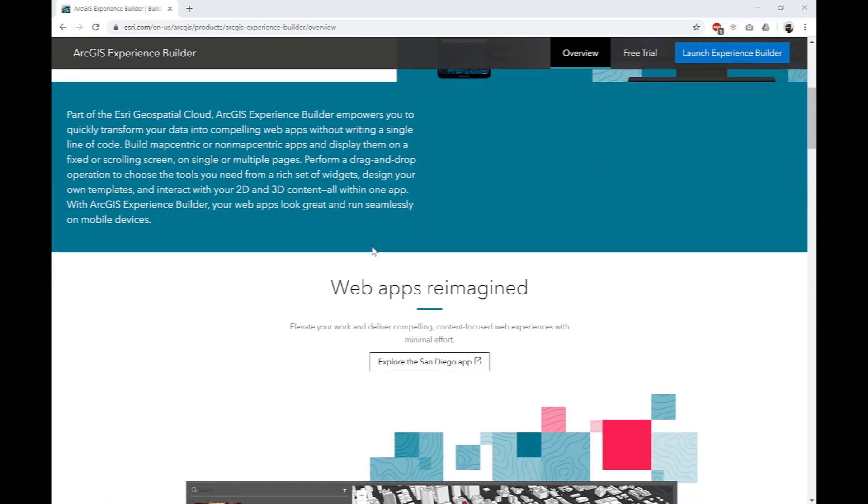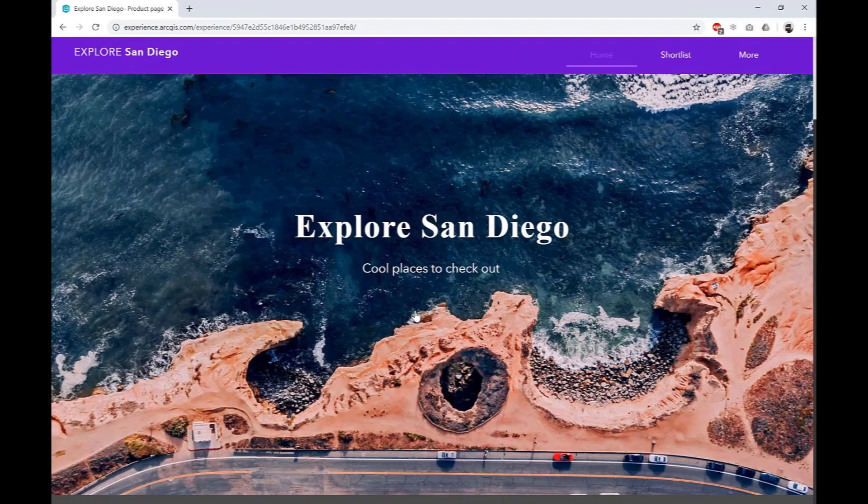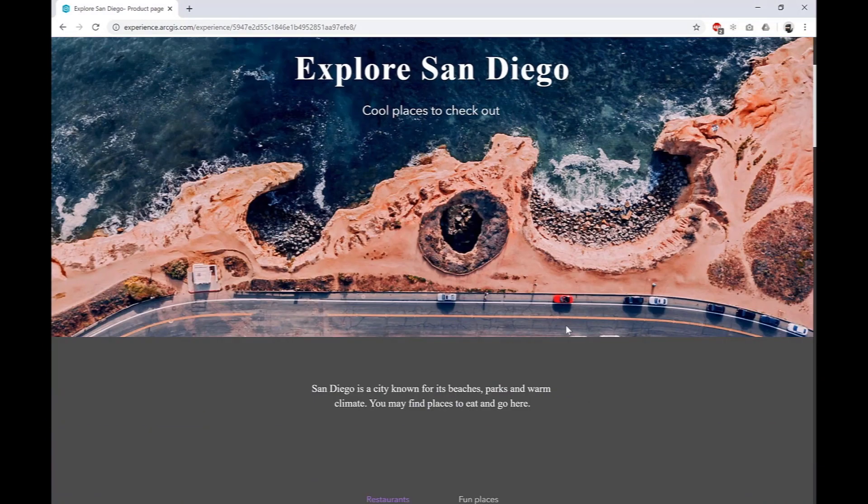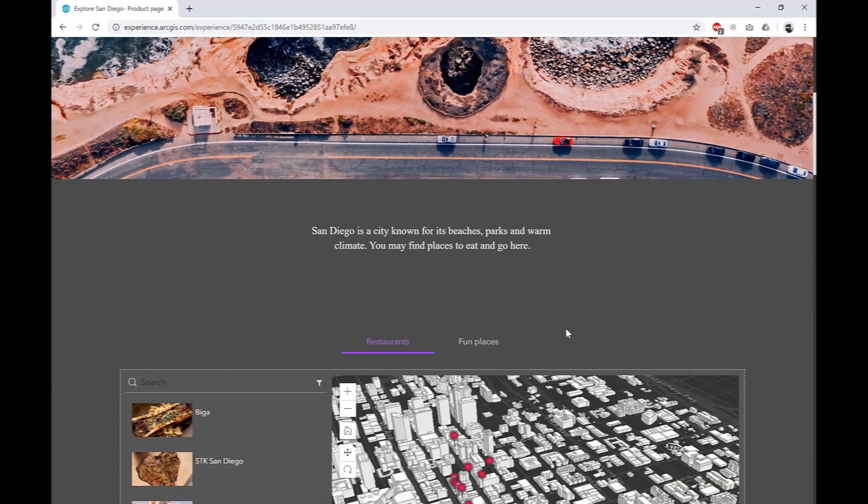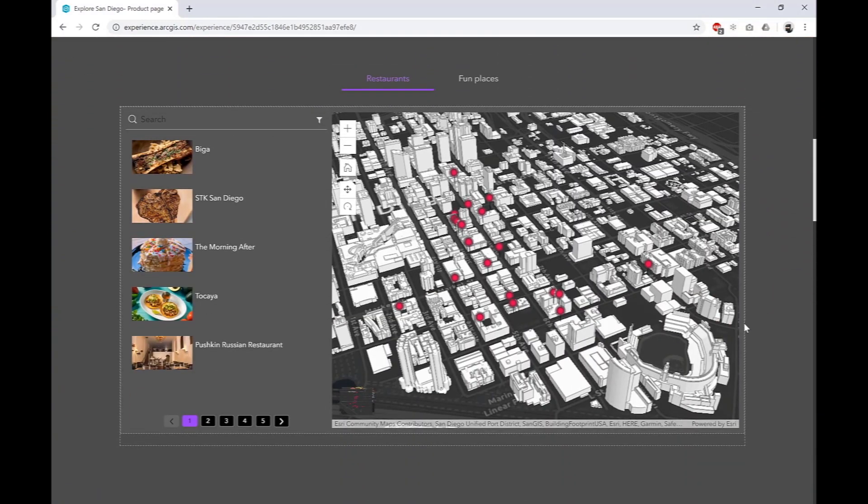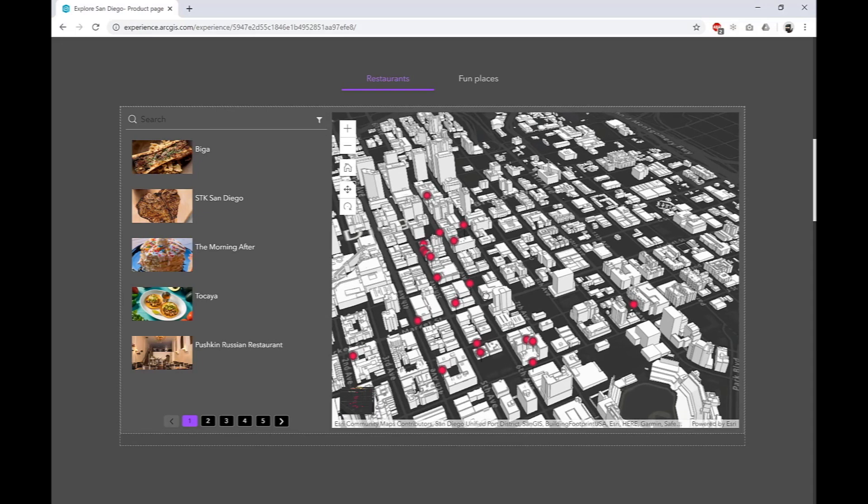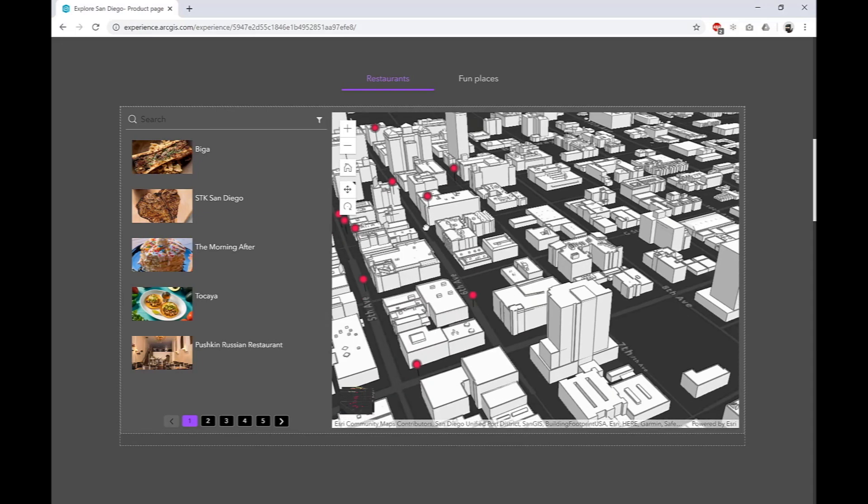Let's explore an example of Experience Builder with the San Diego app. Exploring the city, we can see a 3D map of local restaurants which we can interact with.